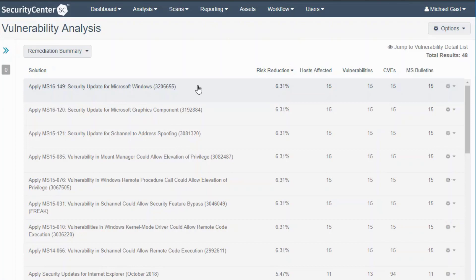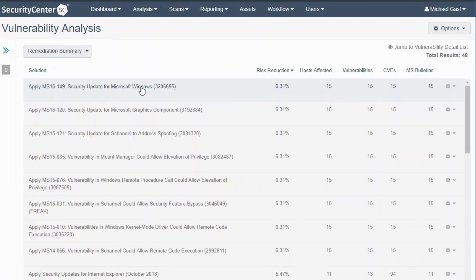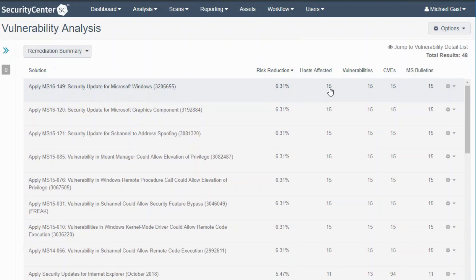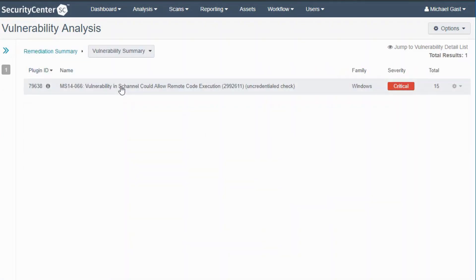Take a look at the first example—it's looking to apply a Microsoft patch affected on 15 hosts total, 15 vulnerabilities, 15 CVEs. If I click on this for more details, I'm gonna see that there are 15 hosts affected. Let's take a look and click on this.